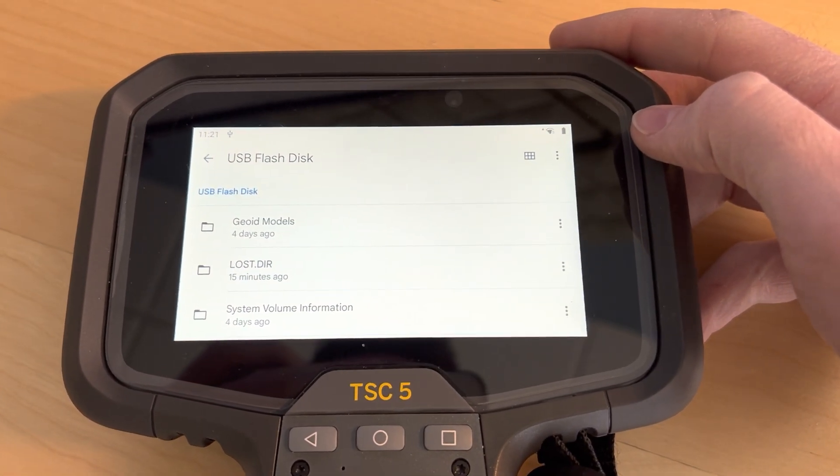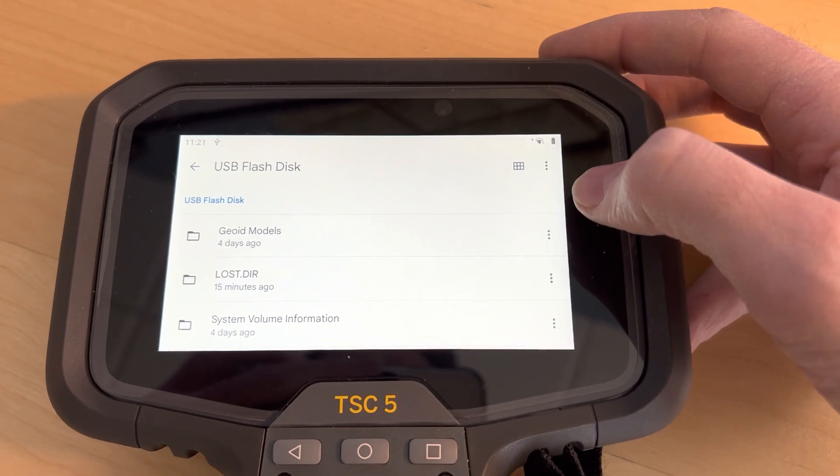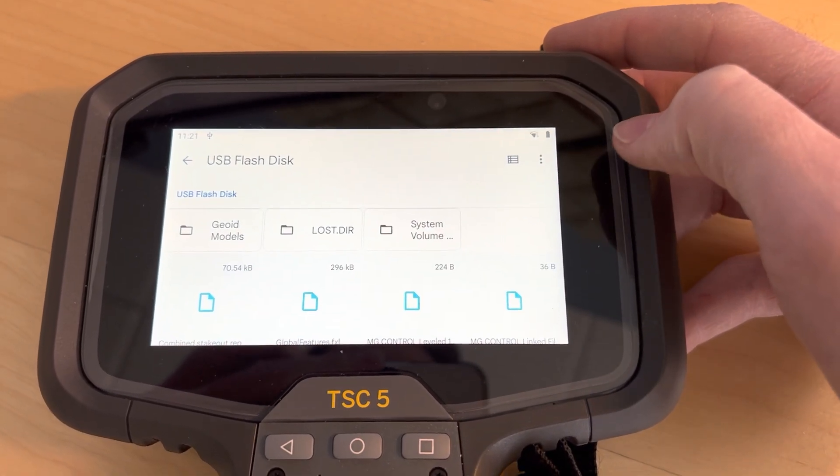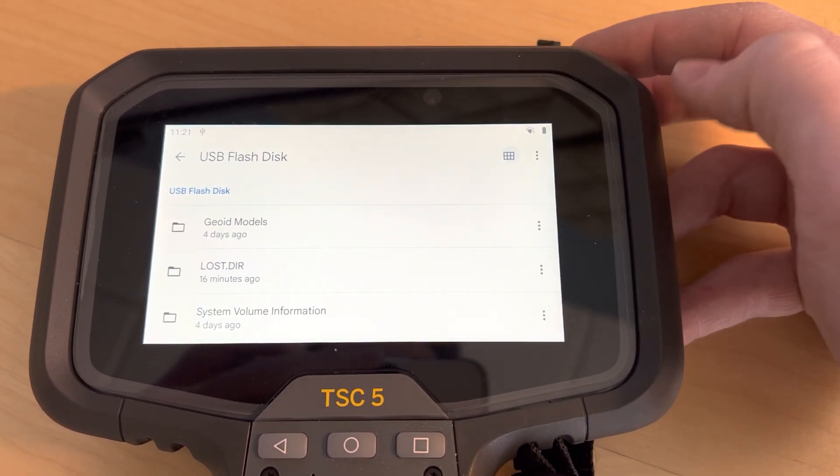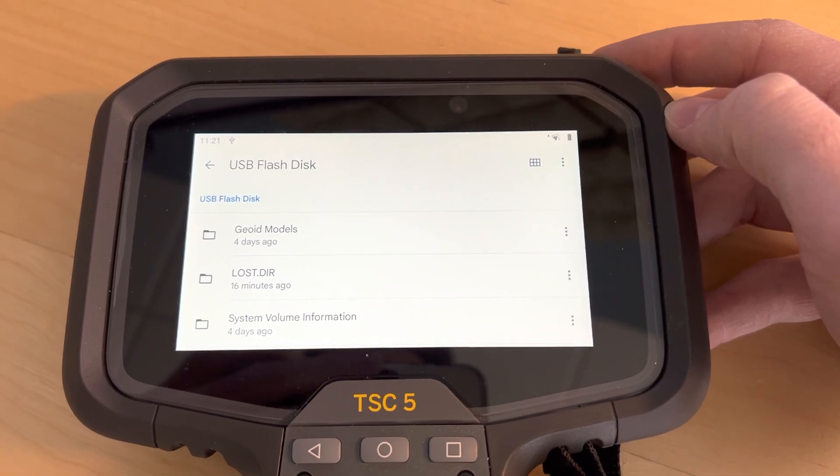And then another thing here, just kind of a display thing, grid view versus a list view, just using that button in the top right hand corner.